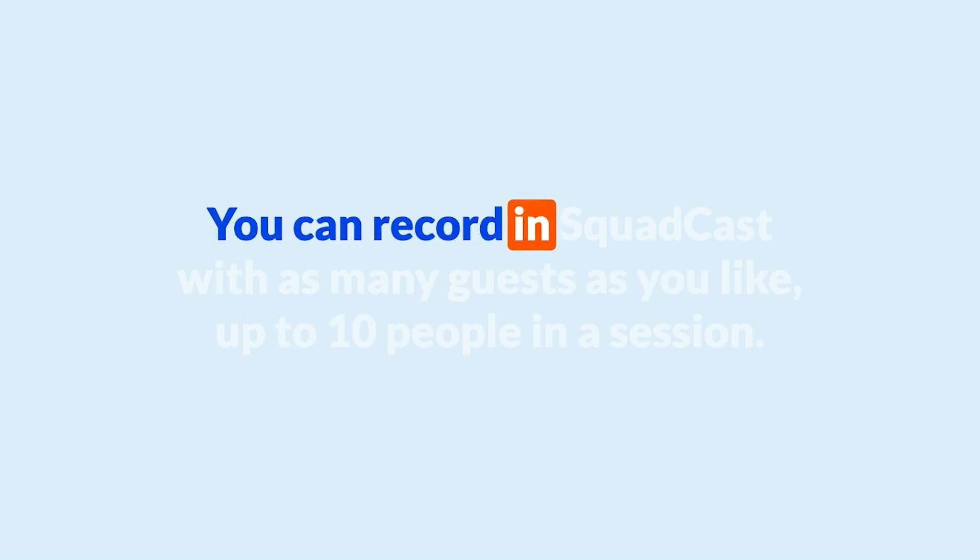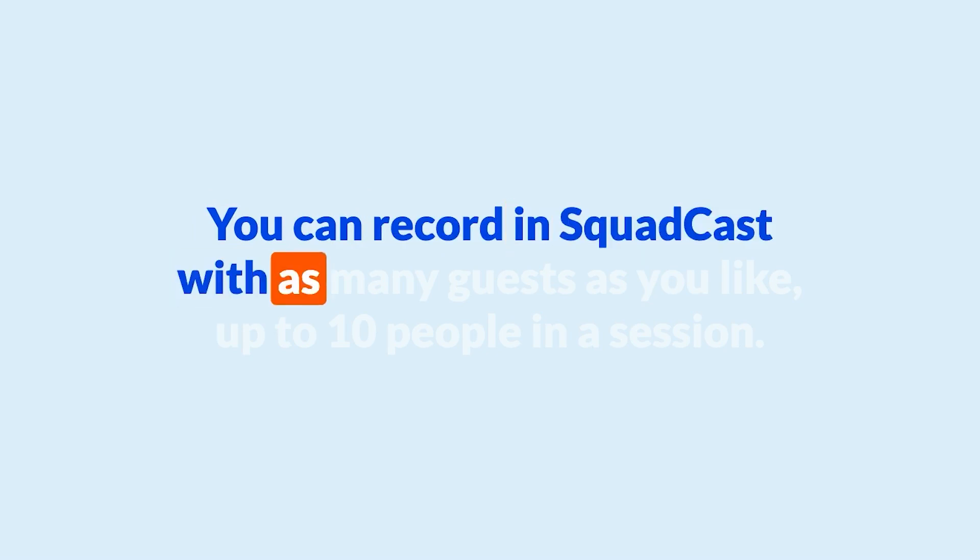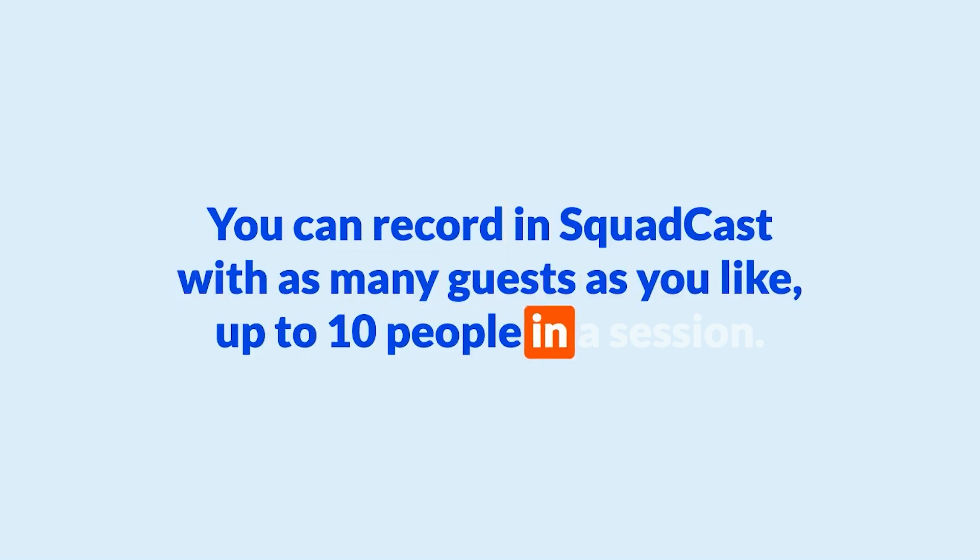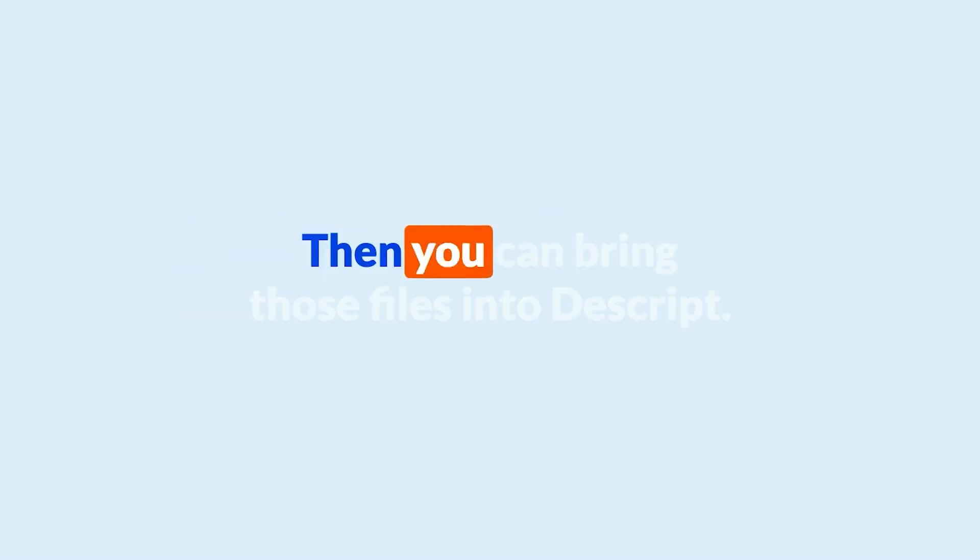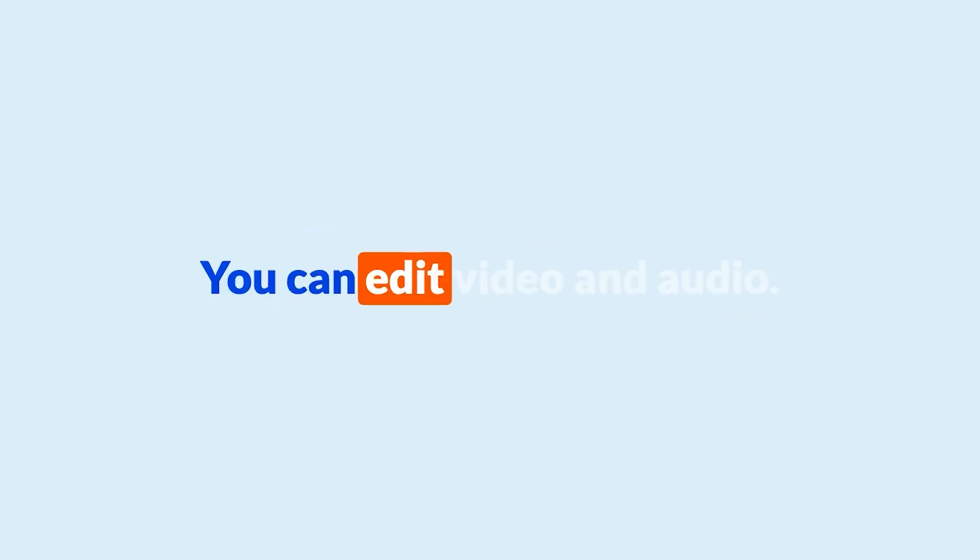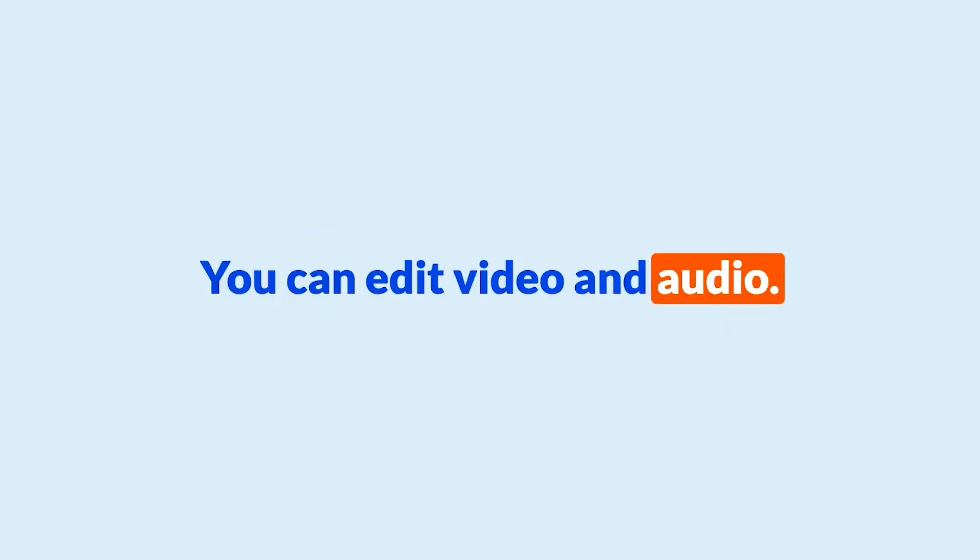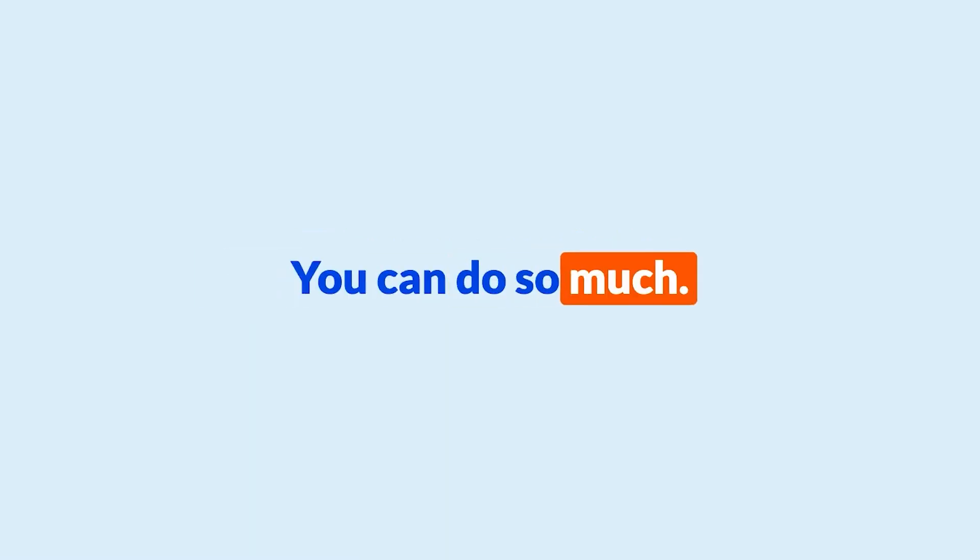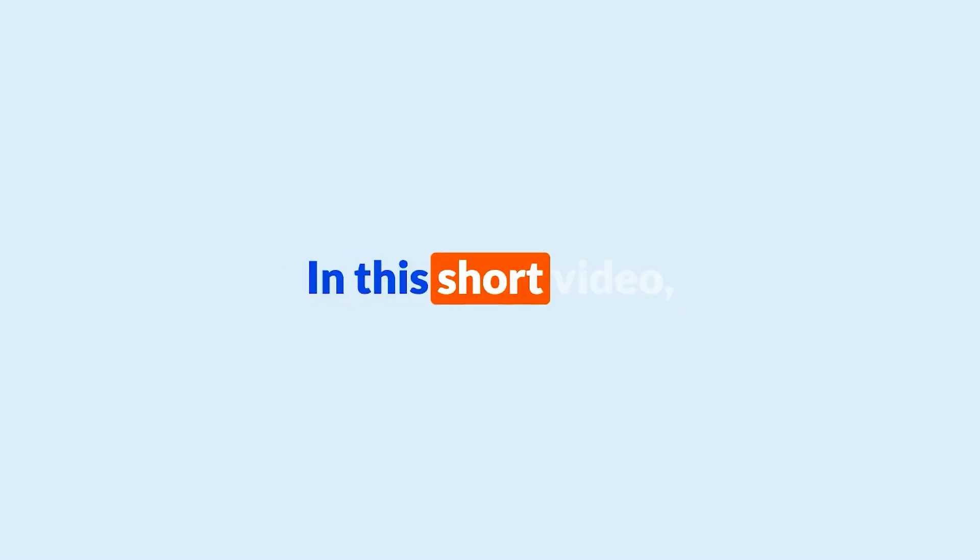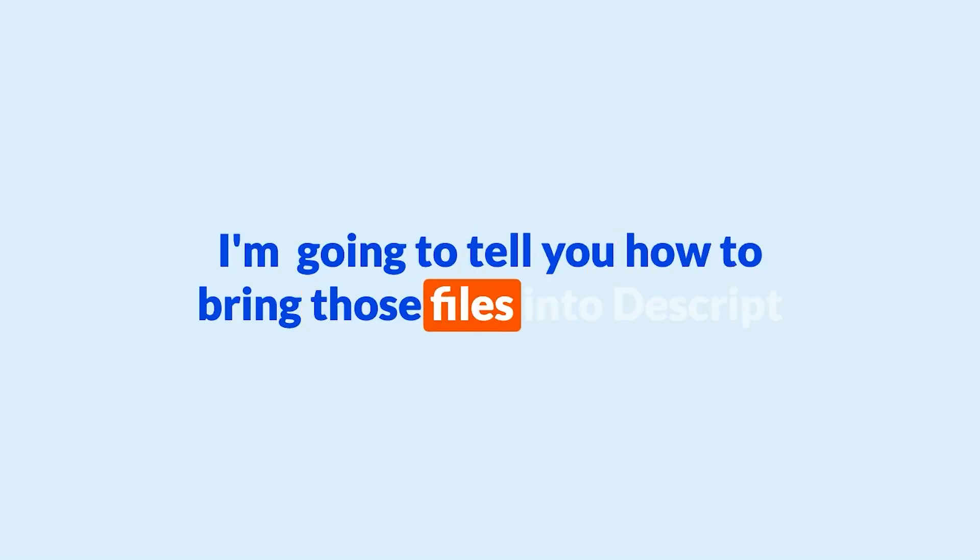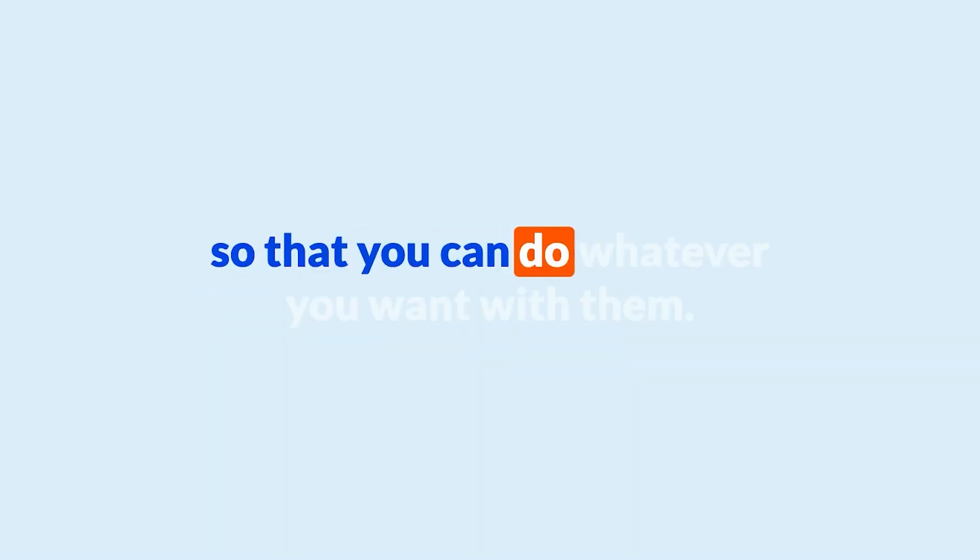You can record in SquadCast with as many guests as you like, up to 10 people in a session. Then you can bring those files into Descript. You can edit video and audio, you can make audiograms, you can do so much. In this short video I'm going to tell you how to bring those files into Descript so that you can do whatever you want with them.